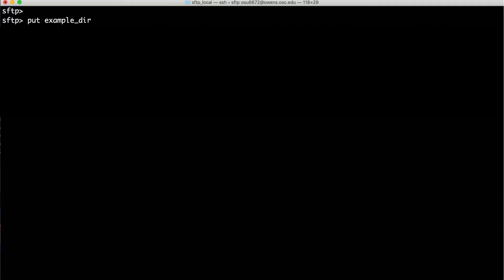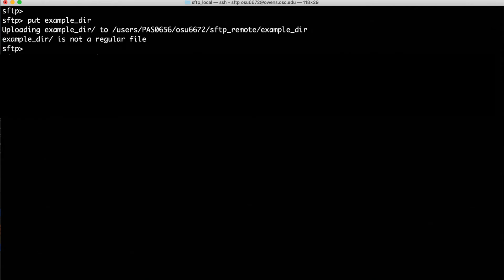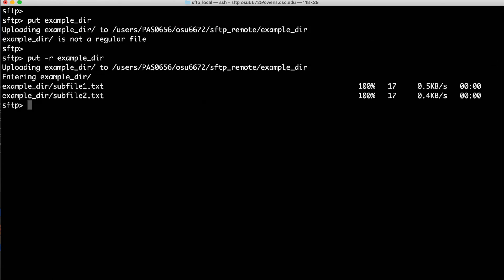Now let's try to put the ExampleDir folder onto the remote computer. PUT ExampleDir, at least for me, returns a message that ExampleDir is not a regular file. In this case, we can add the -r, or recursive argument, that tells PUT to move the folder along with all of its contents to the remote computer.